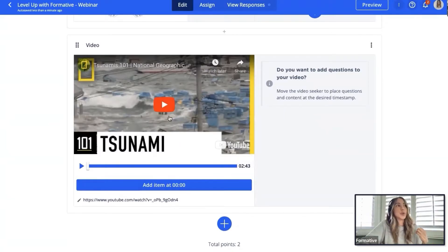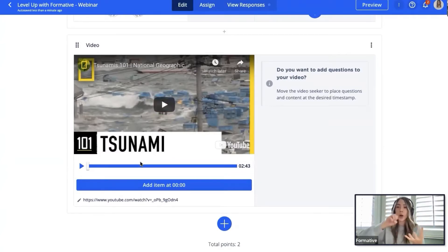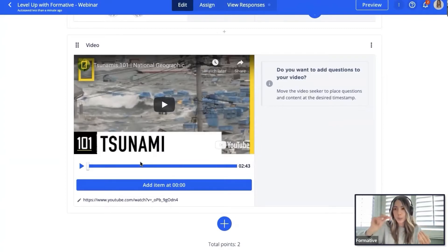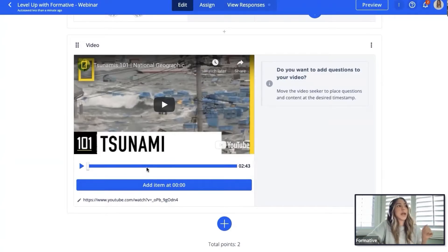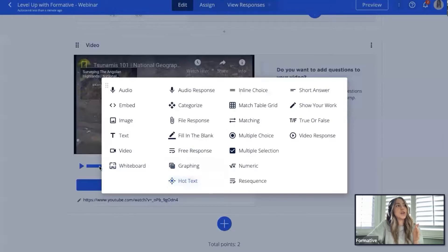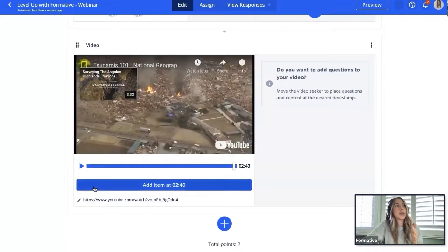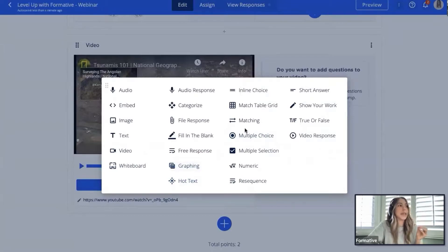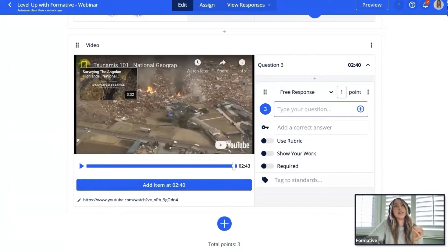Something new with videos is you can time-stamp questions directly on a video, so as a student is watching they'll get prompted with questions in real time. Students have the option to answer questions as they pop up, or wait until the end of the video and go back to answer them. For this one, I'm going to place my question closer to the end. Where I want to put the question, I click 'add an item' at about 2:40 — that pulls up my question bank. I'll select free response.